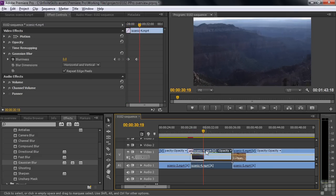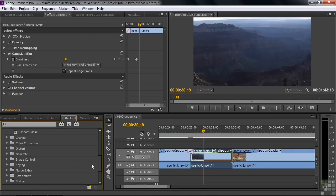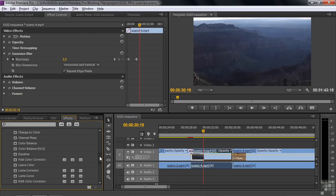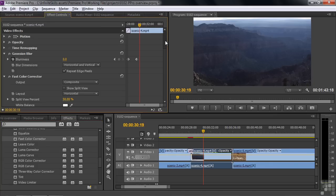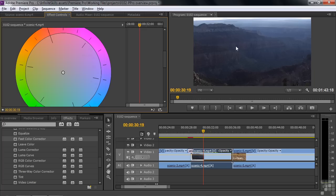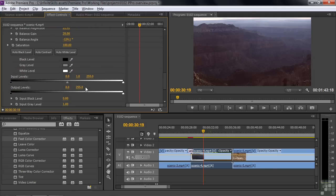On top of applying an effect like blur, you can also do some color correction. There are tons of different effects, but I'll show you a color correction as an example. We'll pick the go-to color correction tool for doing things quickly: the Fast Color Corrector. It has a great color wheel, so for example, if we want to warm this up a little bit — make it later in the day, like a sunset — we can also increase the level of contrast and darken things up a little bit. So you can do all those kinds of things with effects applied directly to clips.